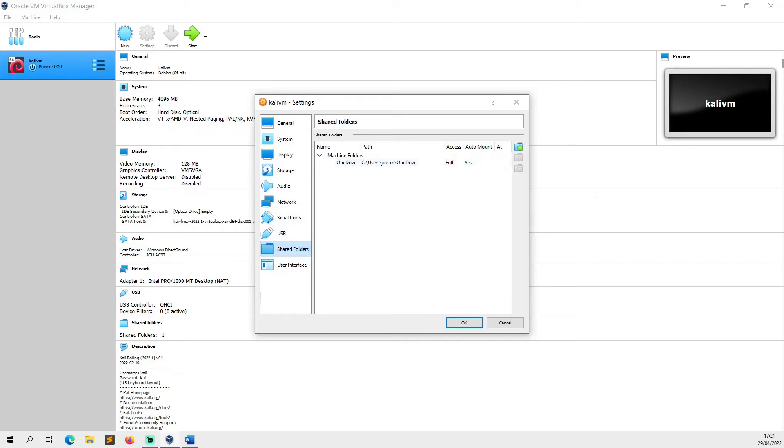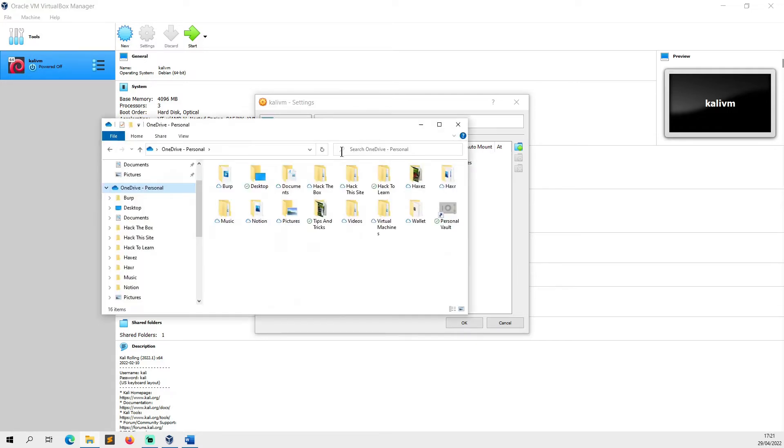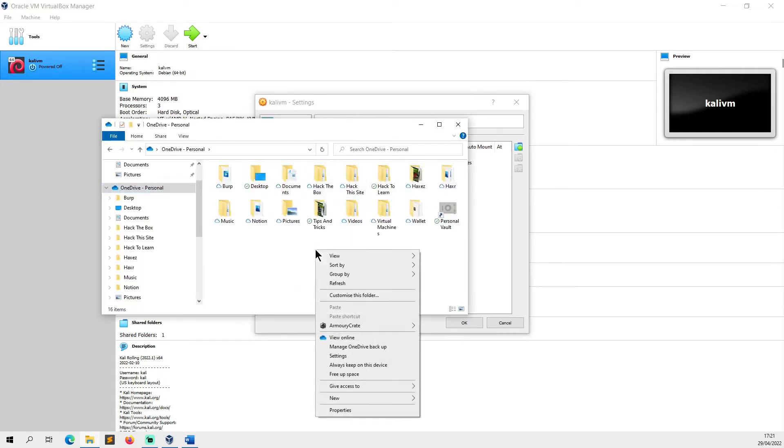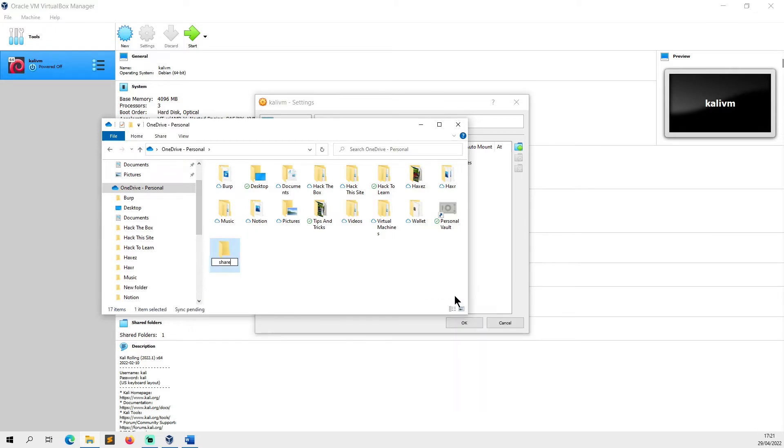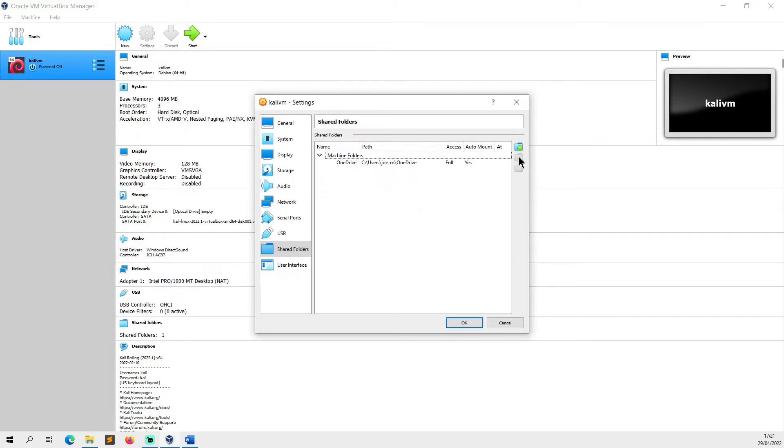If I wanted to create another shared folder, for example, what I would do is I would go into, let's create a new folder called Share1.